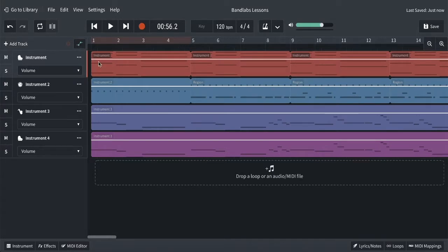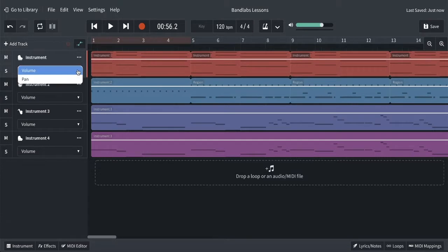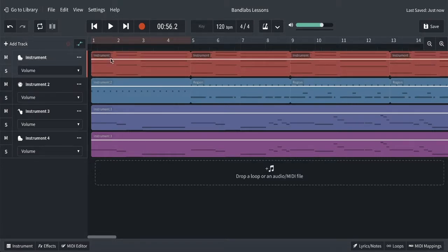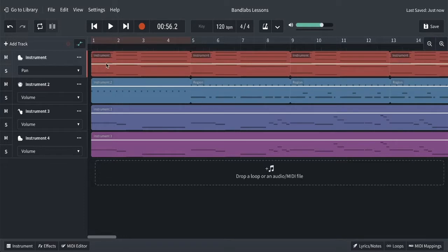Once we click the automation on, we can see the volume option appear, and when we click on it we see pan. With volume, you can see it's up here as a solid level — take it higher and it gets louder, bring it right down and it fades to nothing. With pan, it starts roughly halfway; bring it up and it heads to the right speaker, bring it down and it heads to the left speaker.